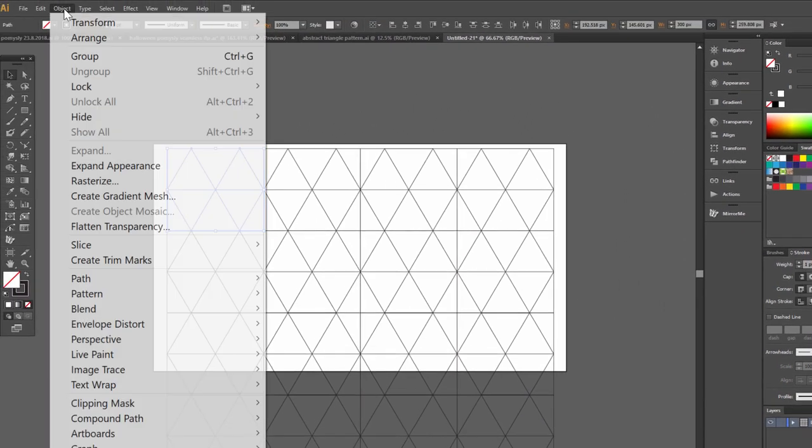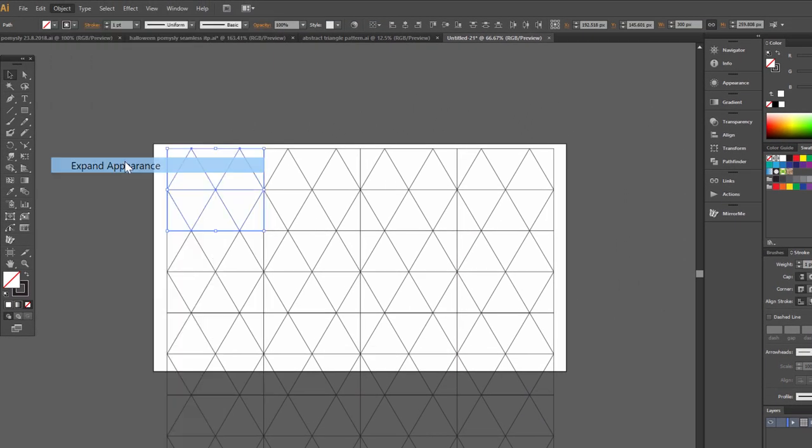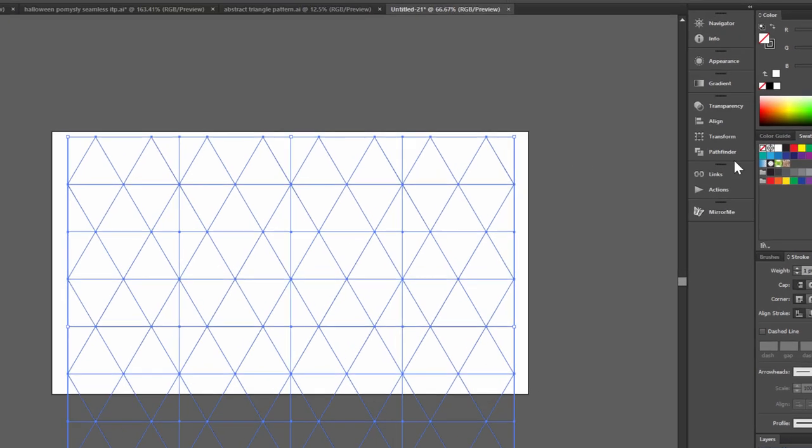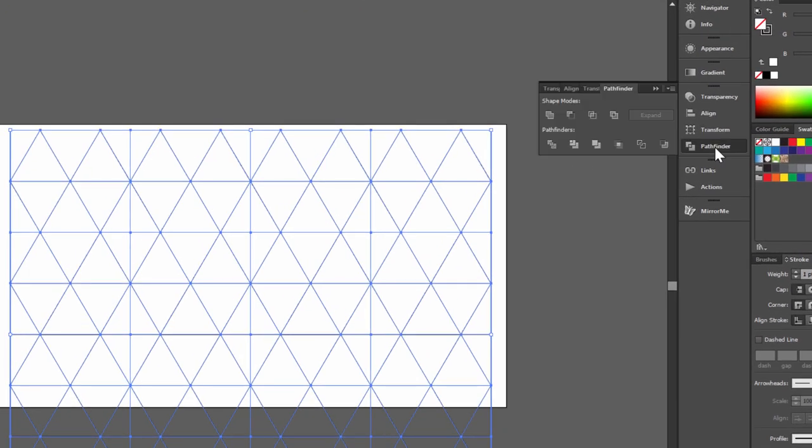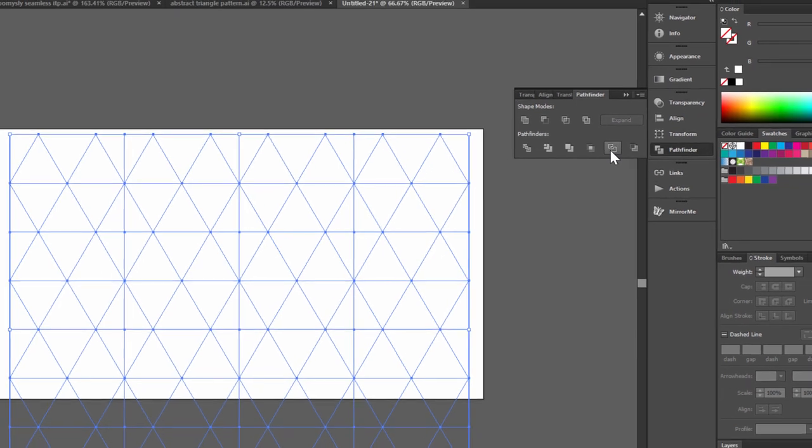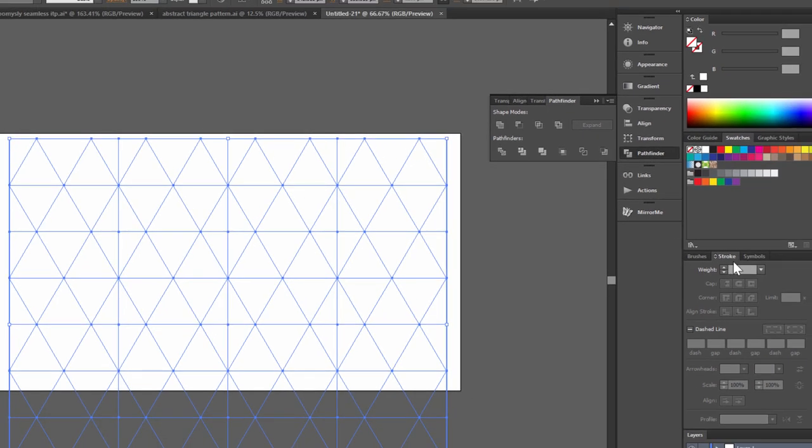Now go to Object Expand Appearance. Go to Pathfinder and click Outline. Set Stroke to 5.